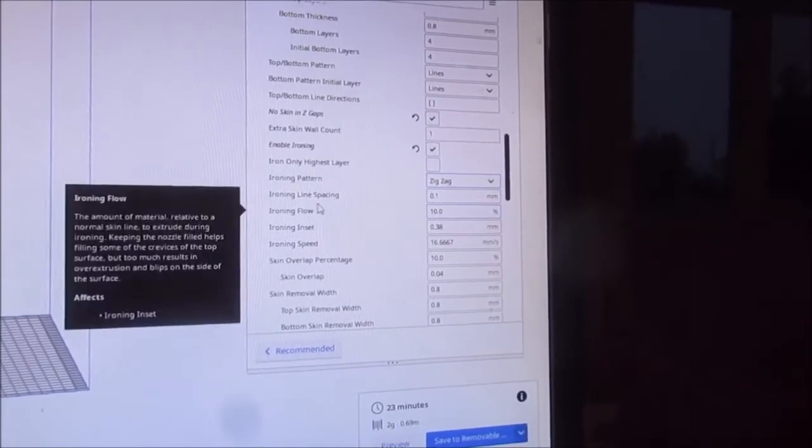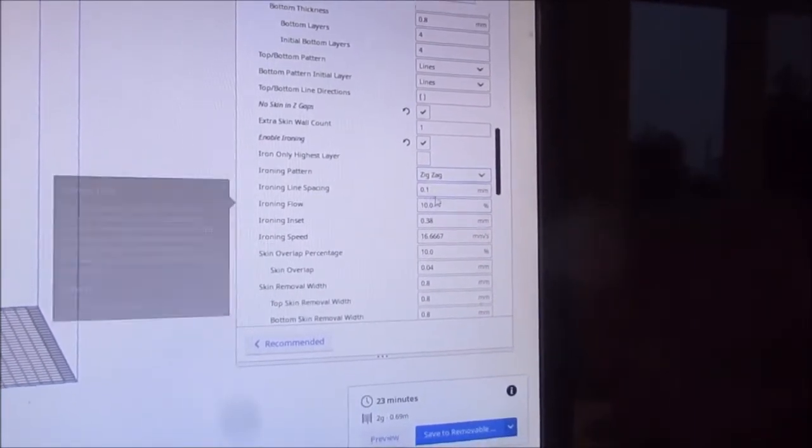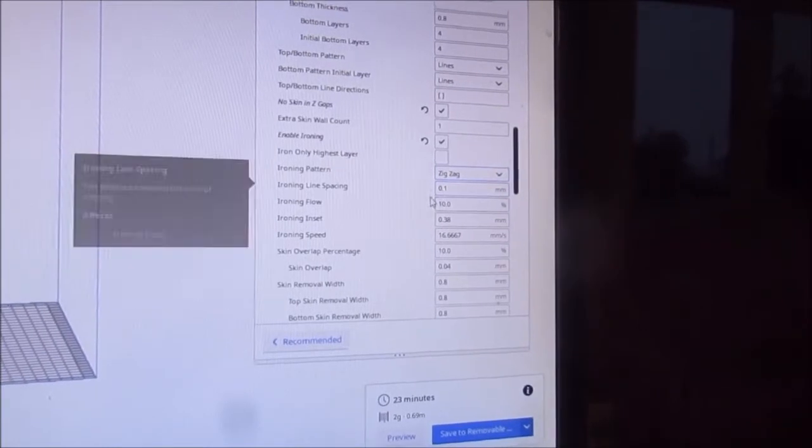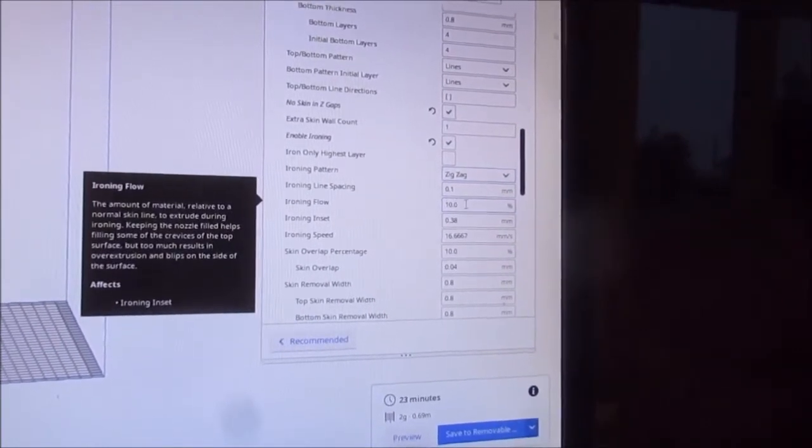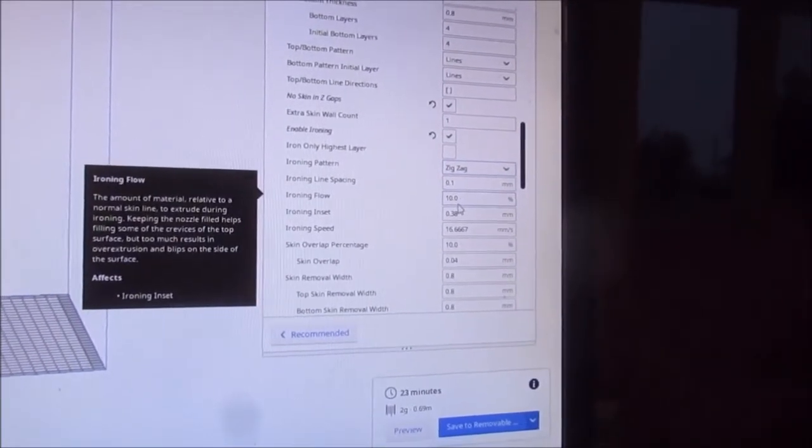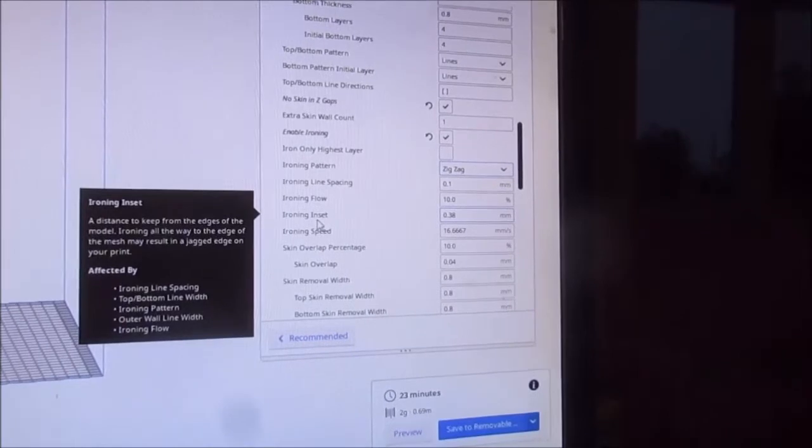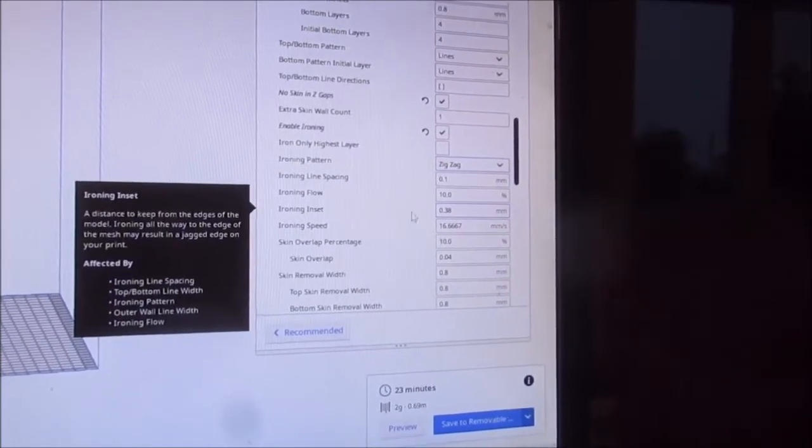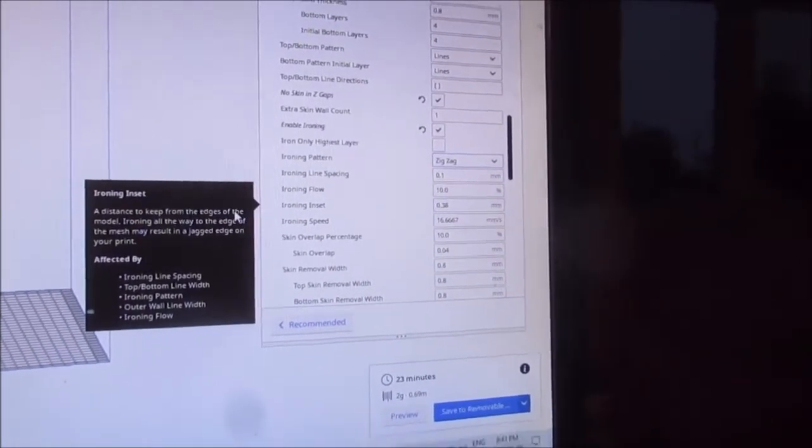Line spacing is really tight at 0.1, flow 10 percent. Ironing inset - what's this?